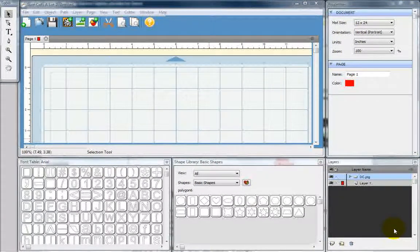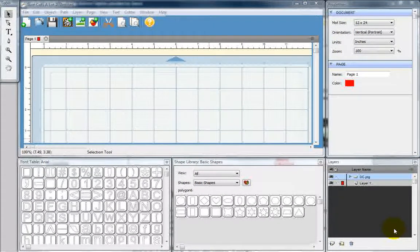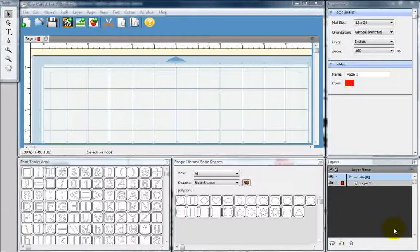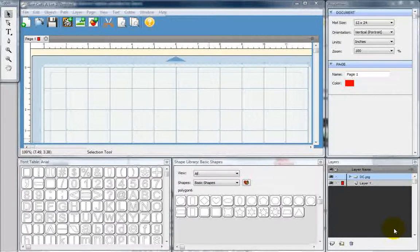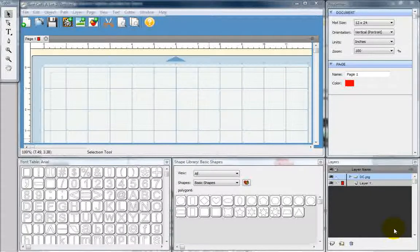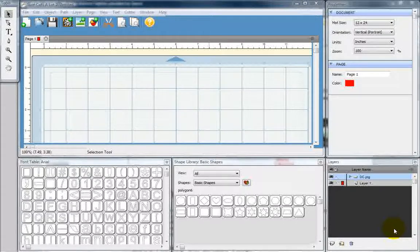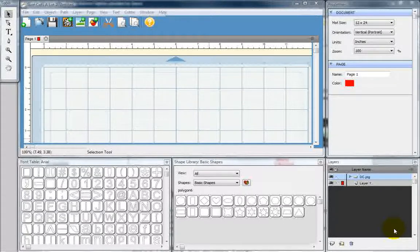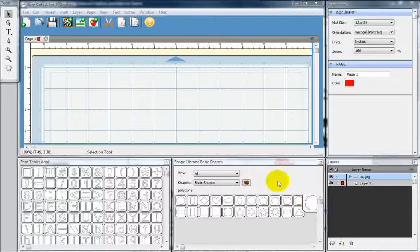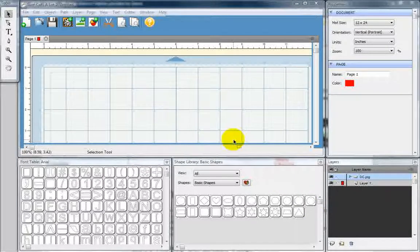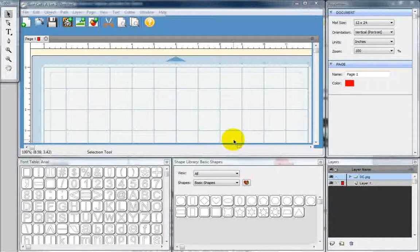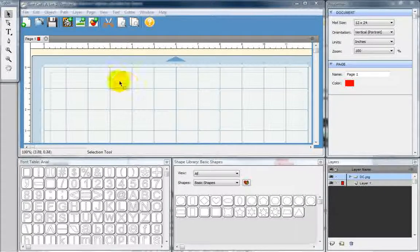Hey, this is Jason from ExpressionsVinyl.com doing our tutorial today, School for SCAL 101, Workspace and Tools. In this tutorial, we're going to be going over a few things that will give you a basic understanding of Sure Cuts A Lot 2 and the tools that it offers for using it with your Cricut.